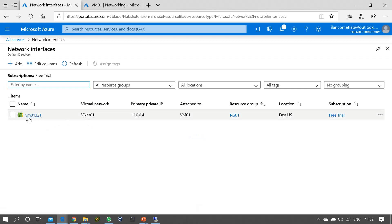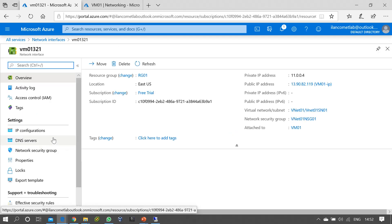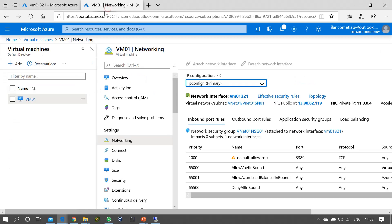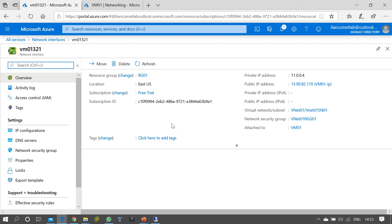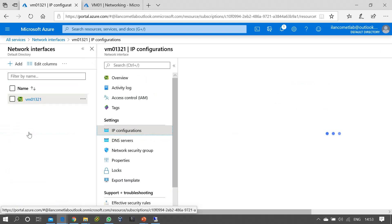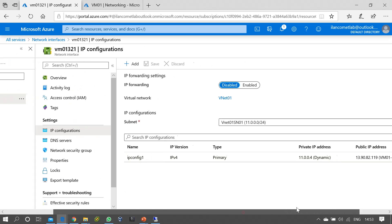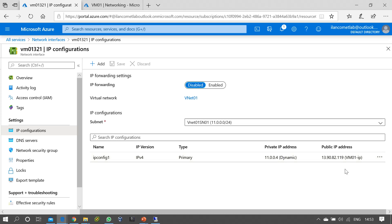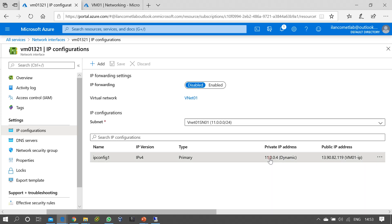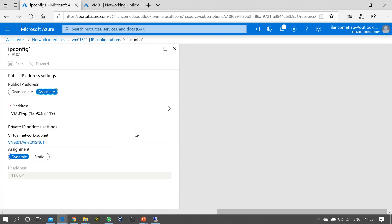You should know the exact name of your network interface. If you have only one it's easy, but if you have hundreds of virtual machines it will be hard to identify. In that case, go to the virtual machine's Network Settings and find the network interface name there — pressing it will take you directly to the interface. Under Settings, find IP Configurations. Here you can see the IP configuration with the private IP address and the public IP address.